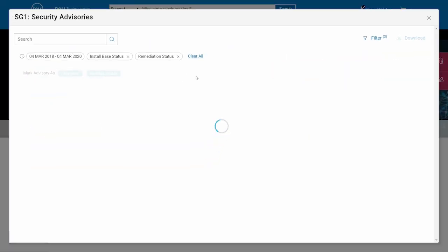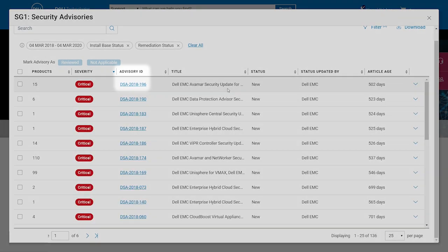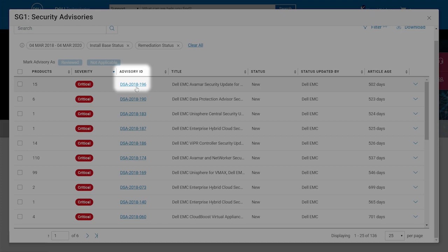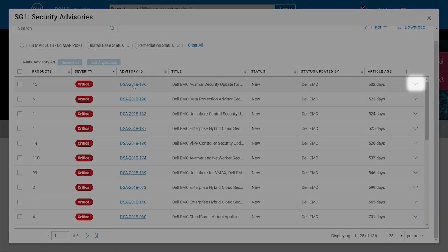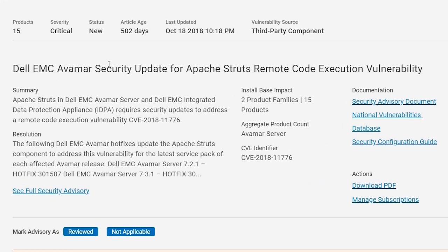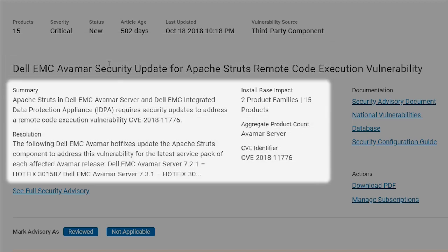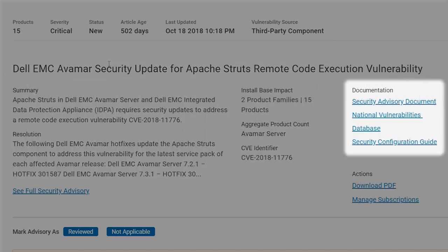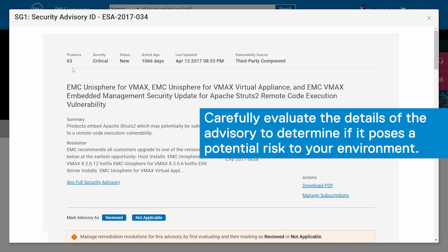In the table view, expand the row for an advisory to see more information and actions. Simply select advisory ID or use the drop down tab at the end of a row. This gives you a comprehensive snapshot that includes the status of the advisory, its severity, the impact on your install base, and the recommended resolution. Links to detailed documentation are at your fingertips. Next, carefully evaluate the details of the advisory to determine if it poses a potential risk to your environment.